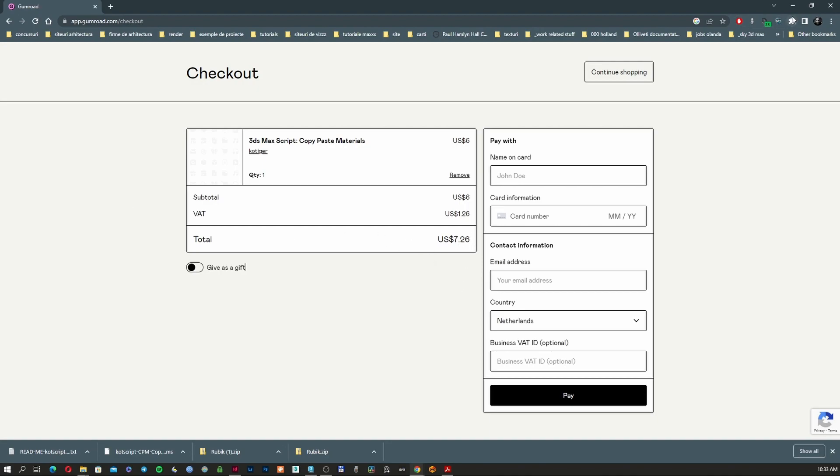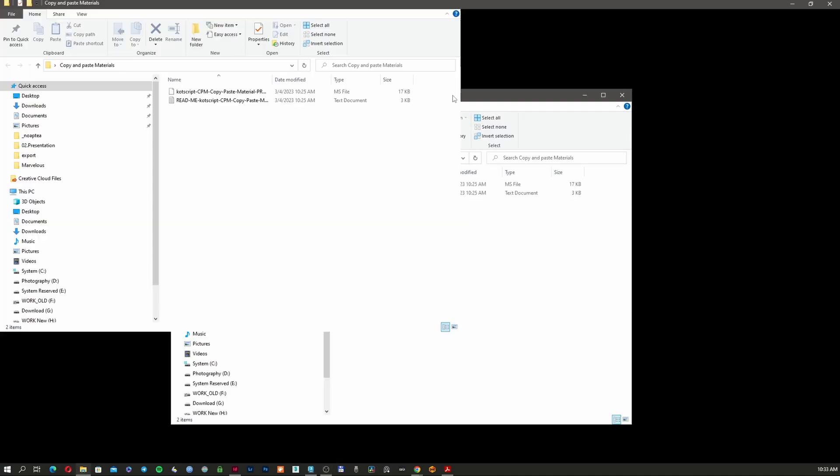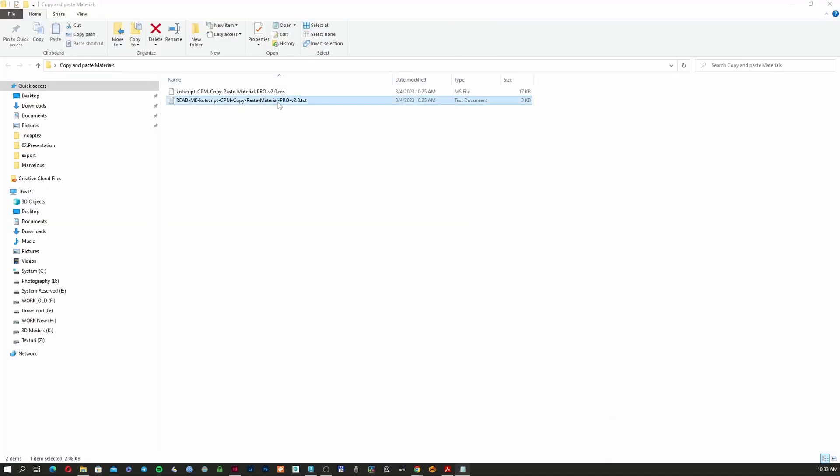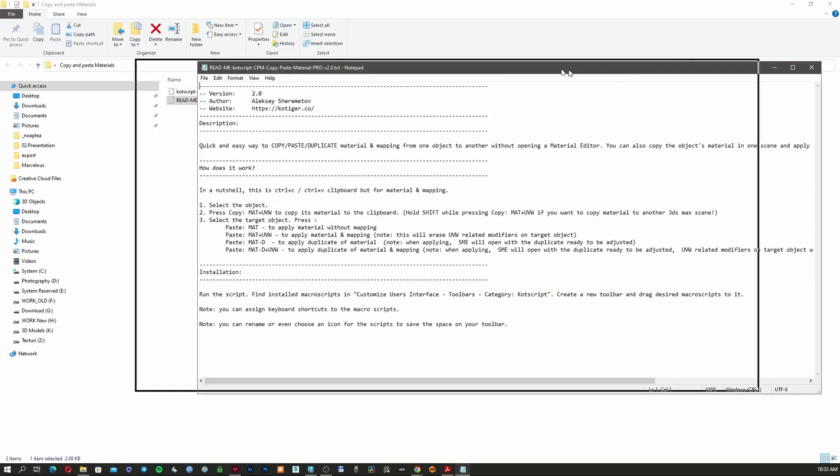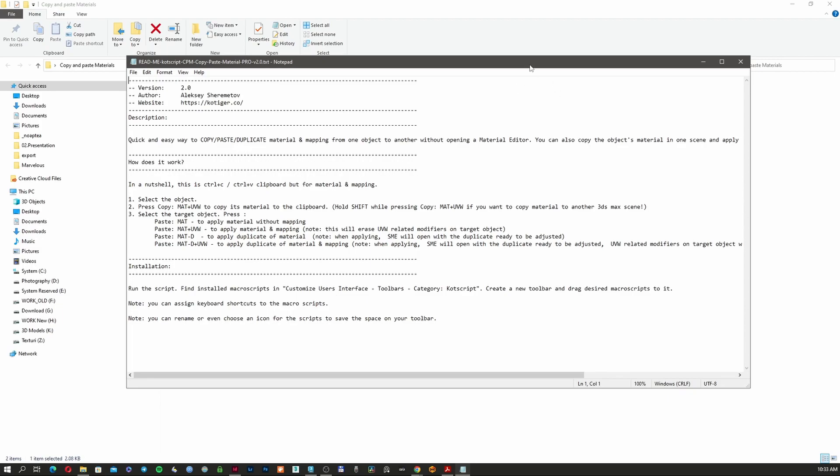I already downloaded all of this, so now let's install the script. This is what you are going to get from the buyer. Here it's going to explain how to use it. It's very easy to install - you just run the script and then you need to go to User Interface and create a new toolbar.